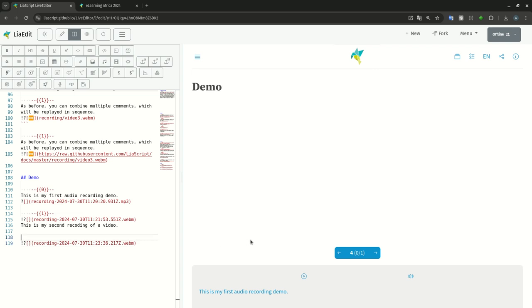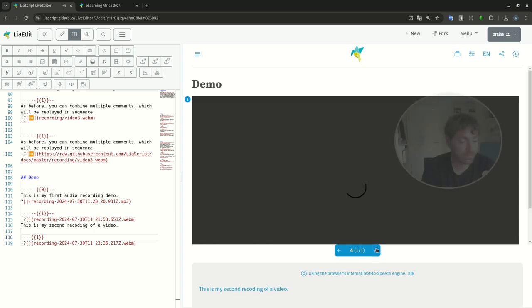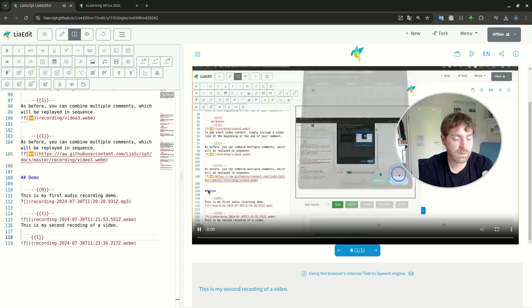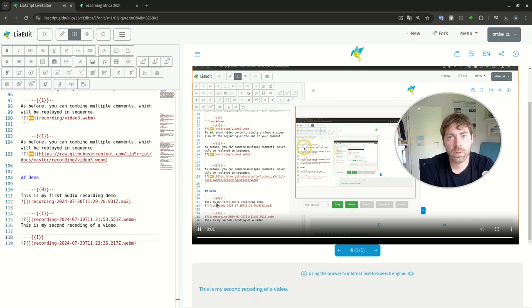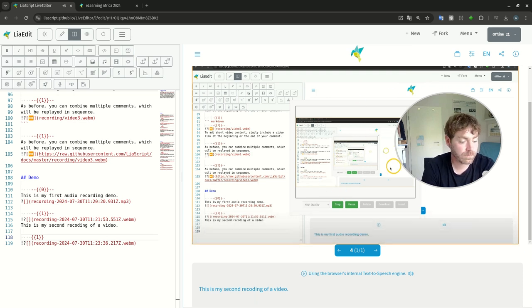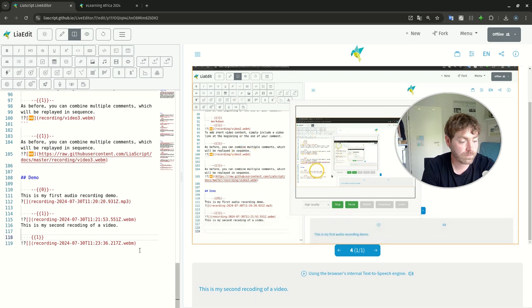Let's do it like on animation step one. This is my first audio recording. This is my second recording of the video now. I hope you like this feature.